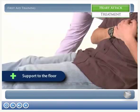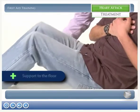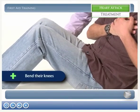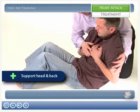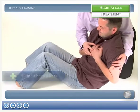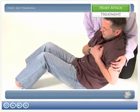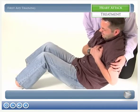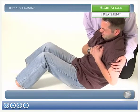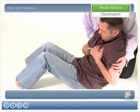Support the casualty to the floor, bend their knees, and support their head and back. If available, place something underneath their knees to support them in this W position.